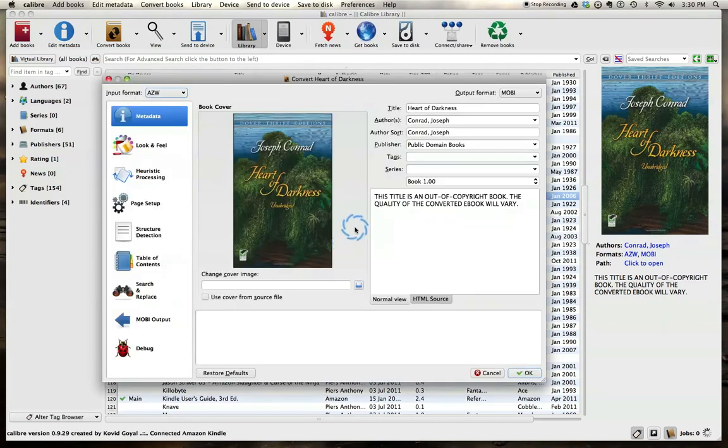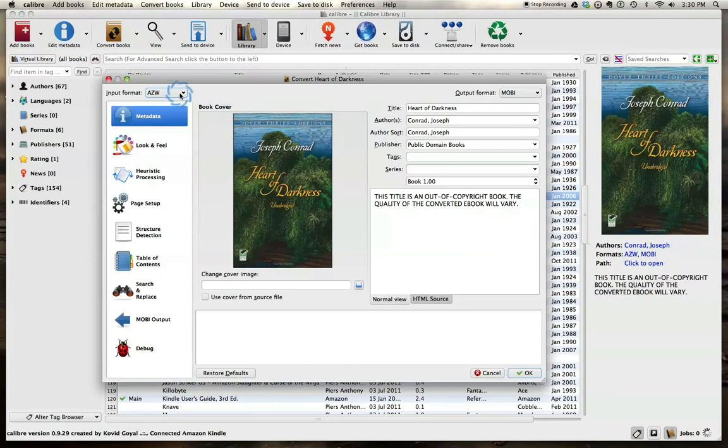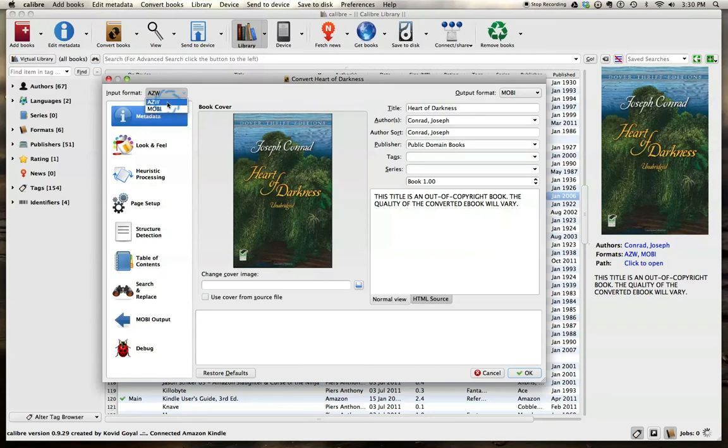Now here we have the title, author, this is all our metadata. And you can see the input format of what we're starting with. We can either start with the AZW format or the Mobi format that's already present. I'm just going to leave it at AZW.